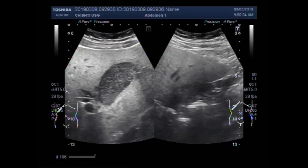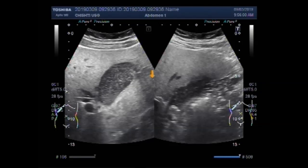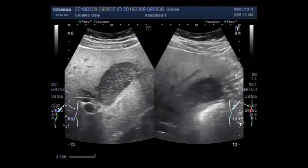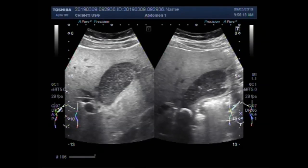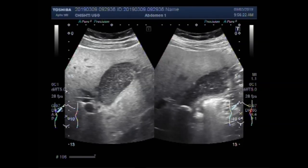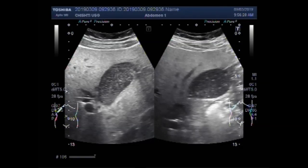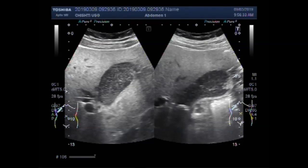You can see a large stone seen in the neck of the gallbladder. This is the stone and this is the gallbladder.